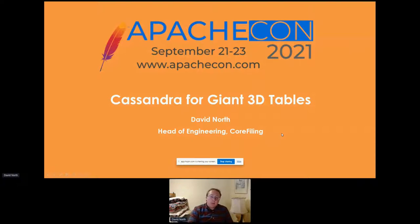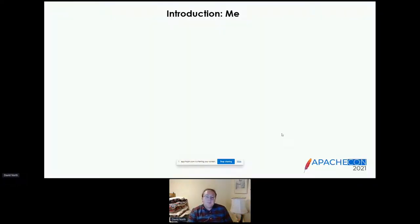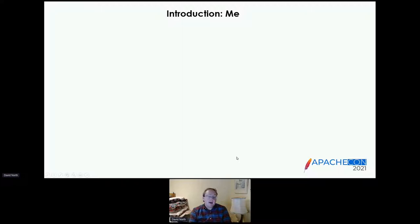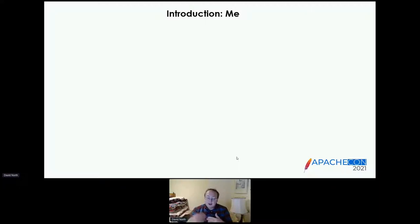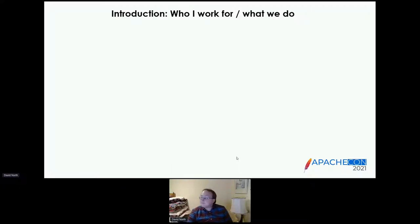Good evening everyone, or good morning or good afternoon. This is Cassandra for giant 3D tables. I'm David North. Quick introduction: my background is as a Java developer, although I'm mostly a manager these days. I'm a dormant PMC member of the Apache POI project. I haven't actually contributed to Cassandra mostly because it worked very well for us without alterations, as I shall now explain. I work for a company called Core Filing, based in Oxford in the UK.